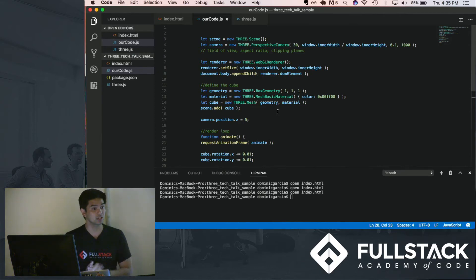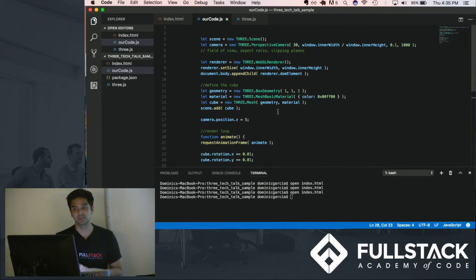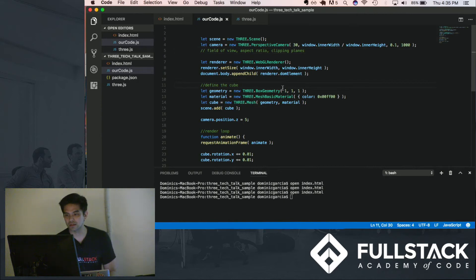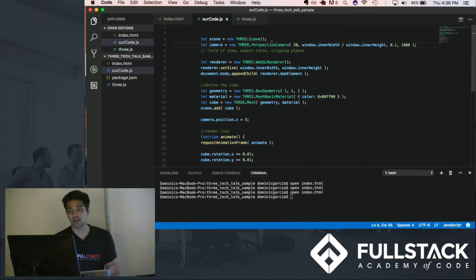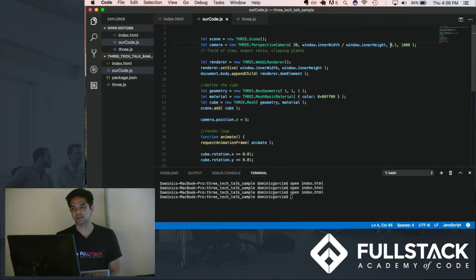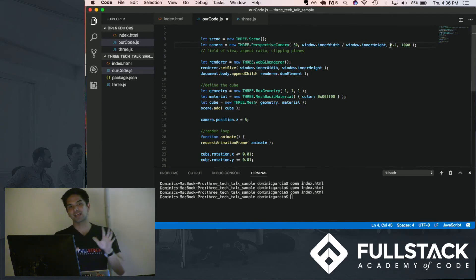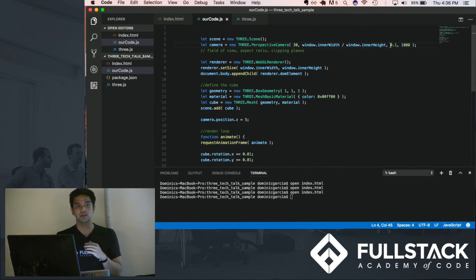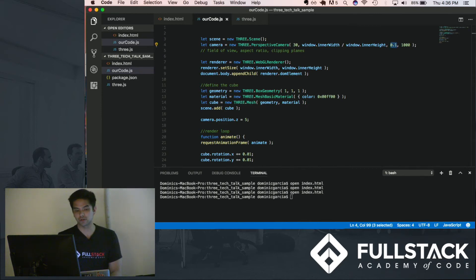As its name implies, you only need three things with Three.js: a scene, a camera, and a renderer. I already have things commented out here to guide us through how this process works. First, you define the scene. Then you define your camera — there are lots of cameras available in Three.js, but for this demo we're just going to use a perspective camera, which takes four arguments: field of view, aspect ratio, and the two clipping planes. You can think of clipping planes as the foreground and background. Everything rendered beyond the far clipping range won't be rendered, and everything less than the near clipping range won't be rendered either.